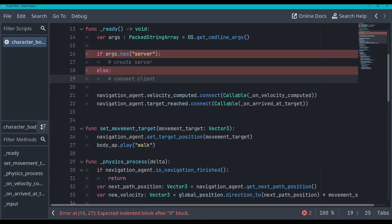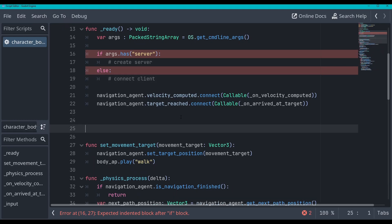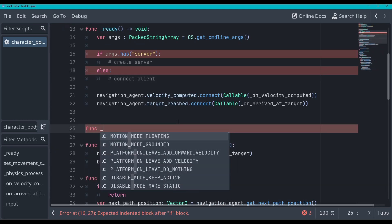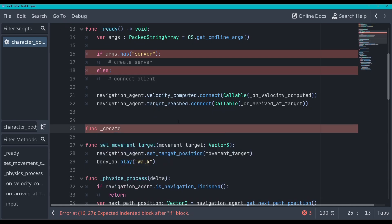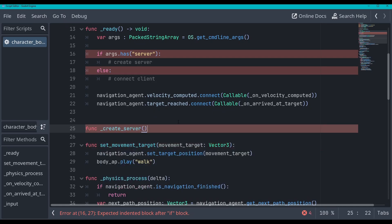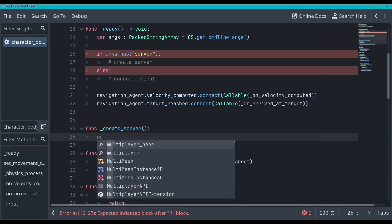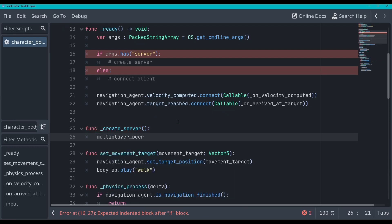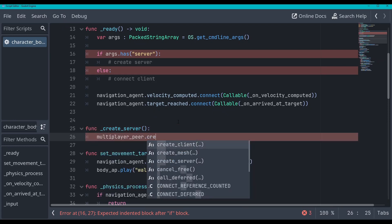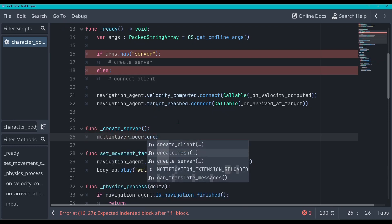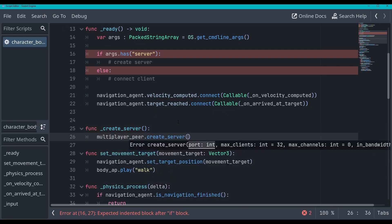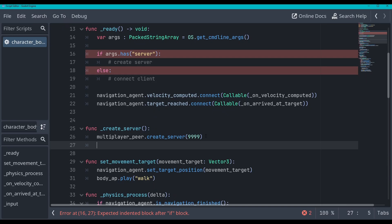Okay, now let's go make these functions. So the first function will be the create server. So we'll go func underscore create server. And that won't take in any arguments. And we will go multiplayer peer dot create server. And then we will type in a port. And let's just use 9999, four nines for now.